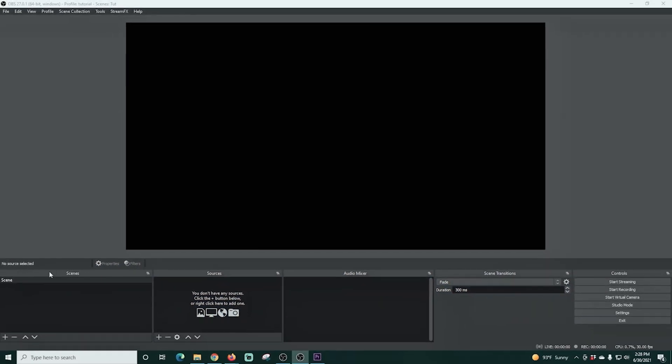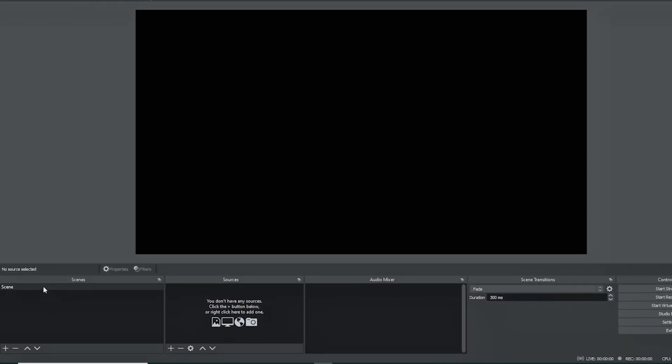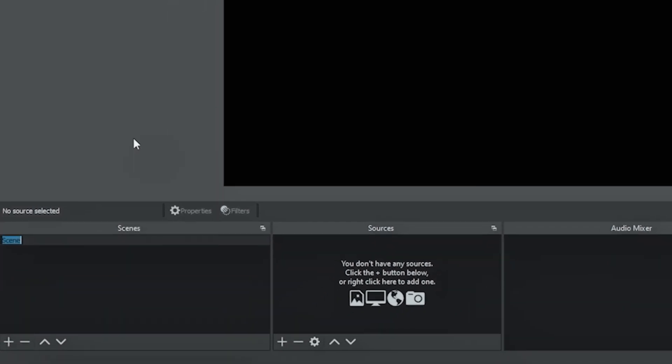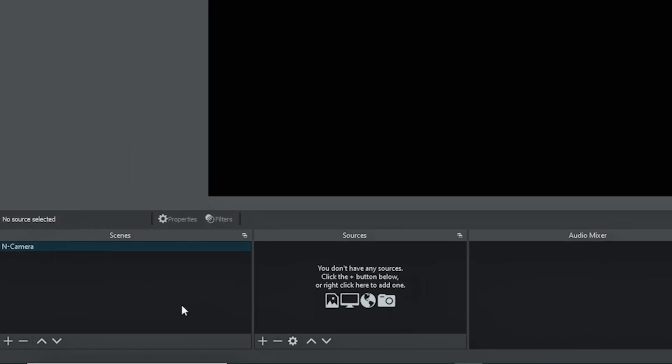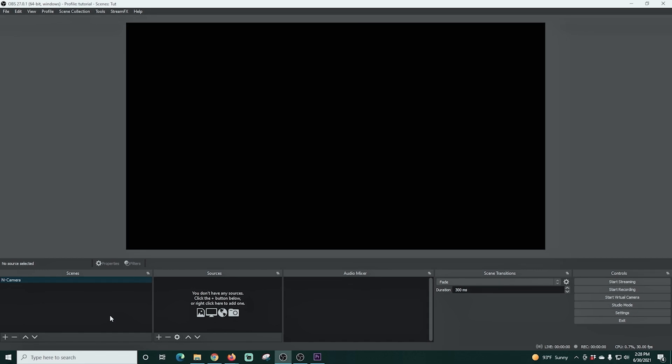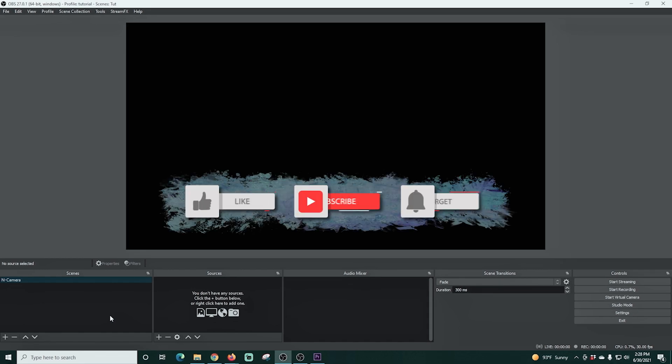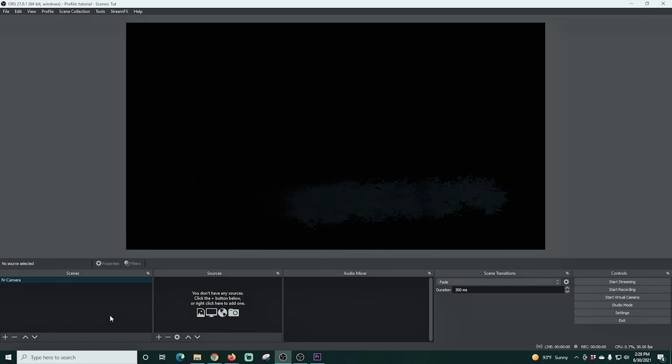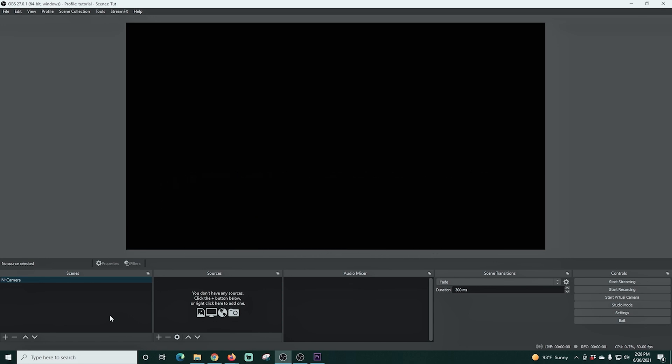First thing I'm gonna do is rename the default scene here and I'm gonna call this N camera and the N stands for nested. You really want to put your camera in a nested scene and the reason is because you can actually adjust the filters and set up the camera exactly how you want it and then just put that scene in any other scene and it's perfect. It's always the same. You don't have to worry about modifying it for any of the locations.